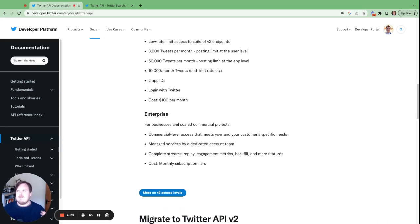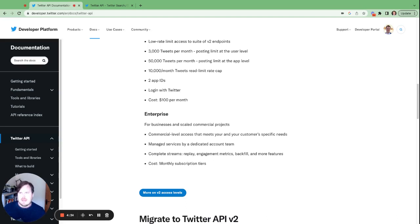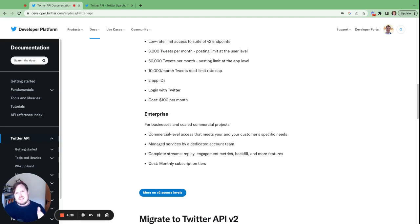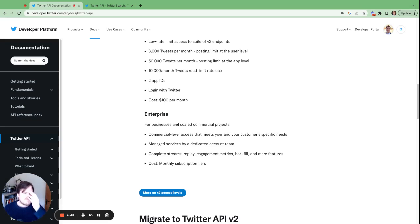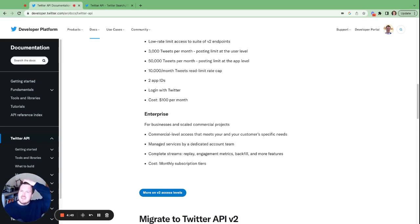But here's the real thing: enterprise. So the enterprise is effectively what's replaced what a lot of these scheduling tools and Twitter-based companies were using before, but the rumor has it the enterprise price plan is $48,000 a month, $48,000 a month.